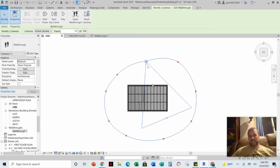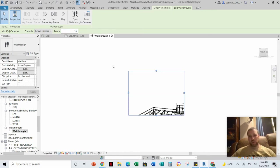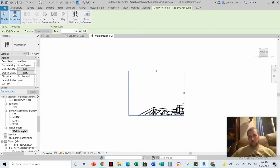And now is that the view that I want? I'm not sure. I could click back and forth and look at the walkthrough and go, oh, okay, I'm pointing at the building, but I'm kind of looking over the top of it.